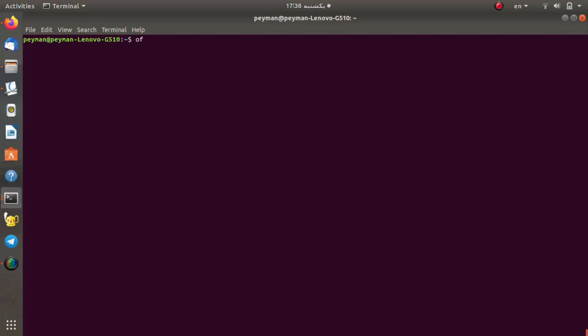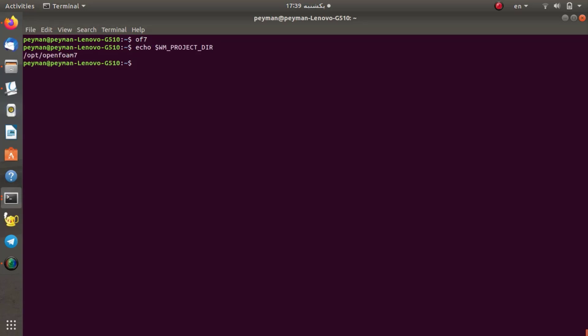I load and launch my OpenFOAM version 7. Then I would like to see what is the path to the OpenFOAM 7 project. I use the echo command. Here is the path to OpenFOAM version 7. Now I would like to see what files and which directories exist in the OpenFOAM 7 project.